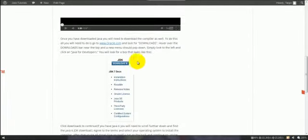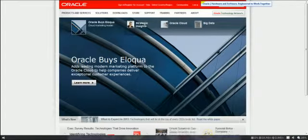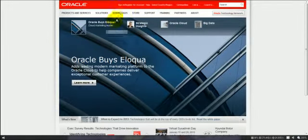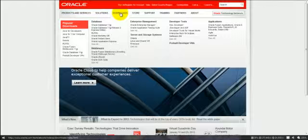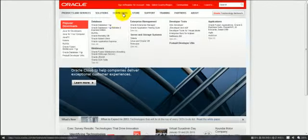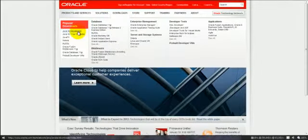All you'll need to do is click on this link here, which will bring you to this page. All you'll do is hover over the downloads and you will go to Java for Developers and click.